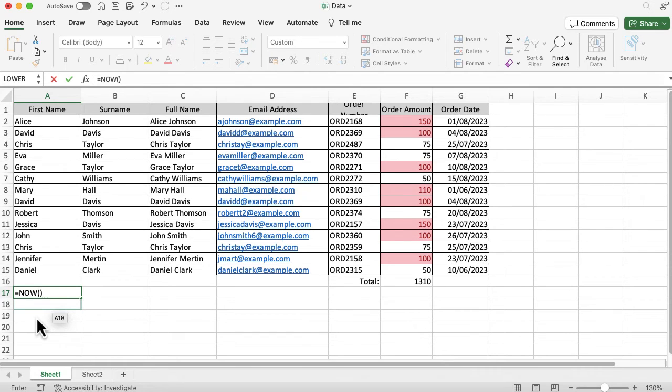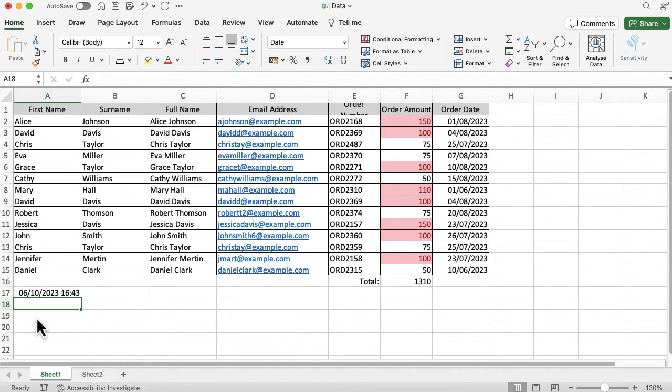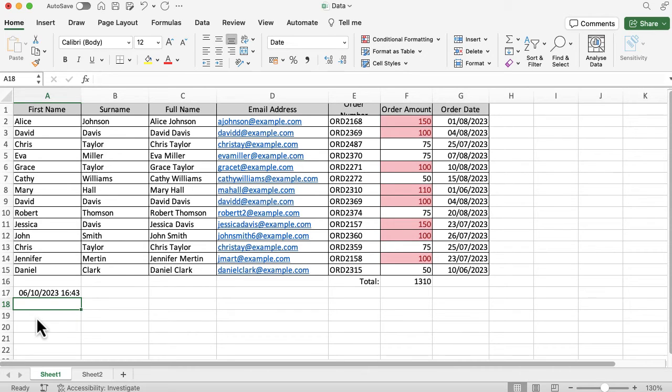So what I'm going to do now is press enter and then you'll see the date and the time have popped up there, so if I now go and PDF this and share this or I print this, as long as I've set my print area to include it,